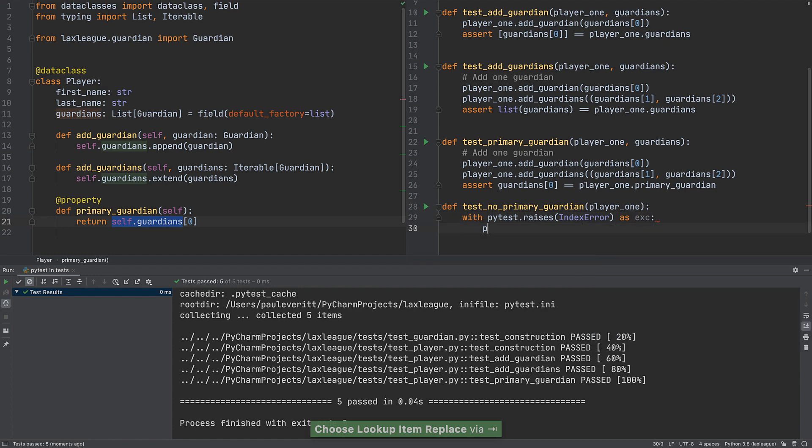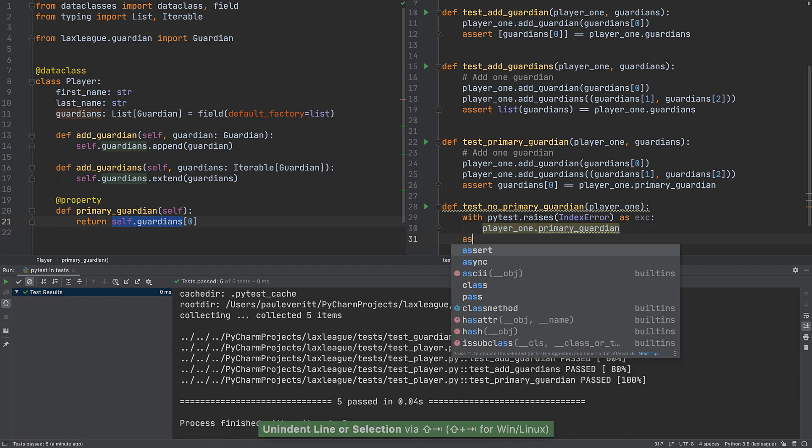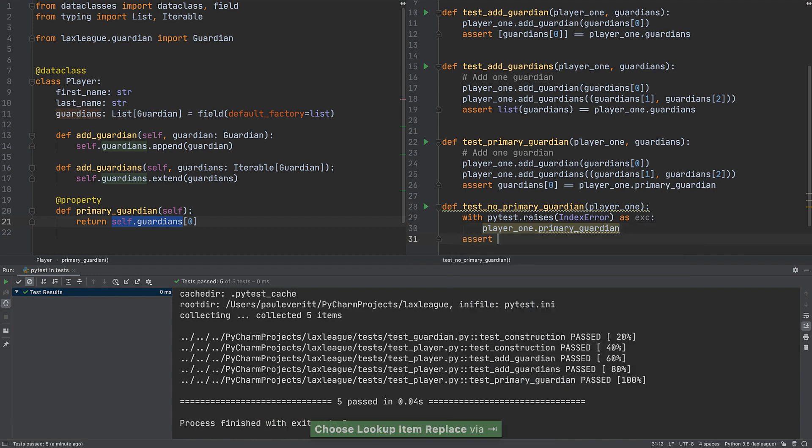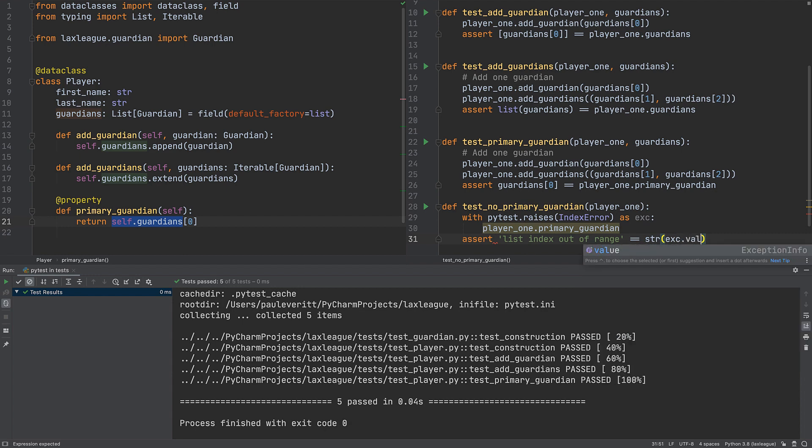You can choose any name you want. When we try to access primary under guardian, the exception is raised, and that's what we're testing. We can then write an assertion testing if that exception value matches what we expect.